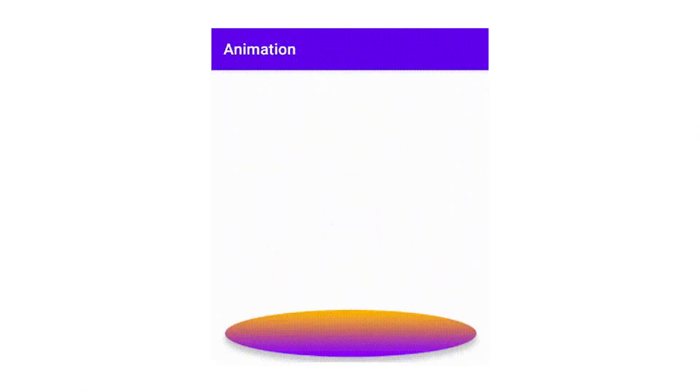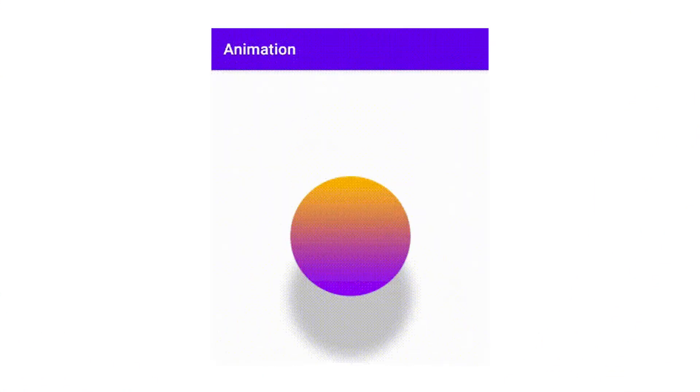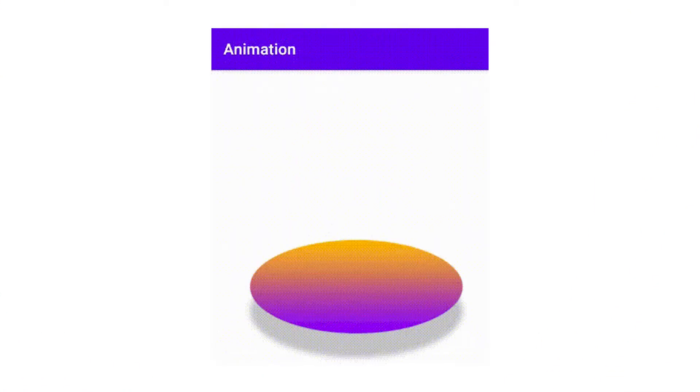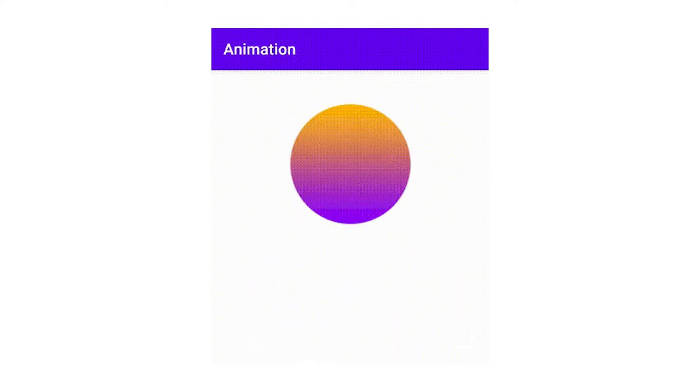Hello, in this video I'll show you how to use the AnimationDrawable class to create frame animations in Android.